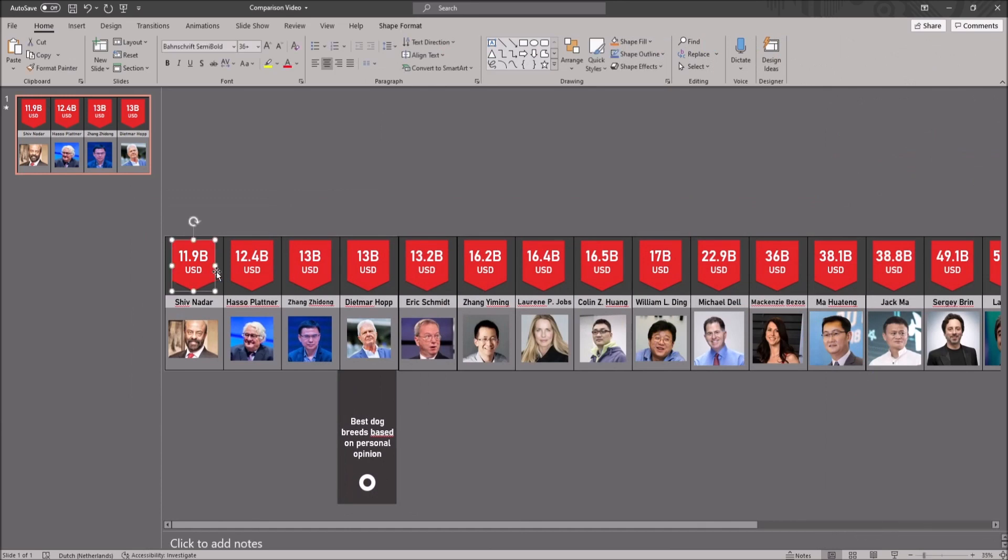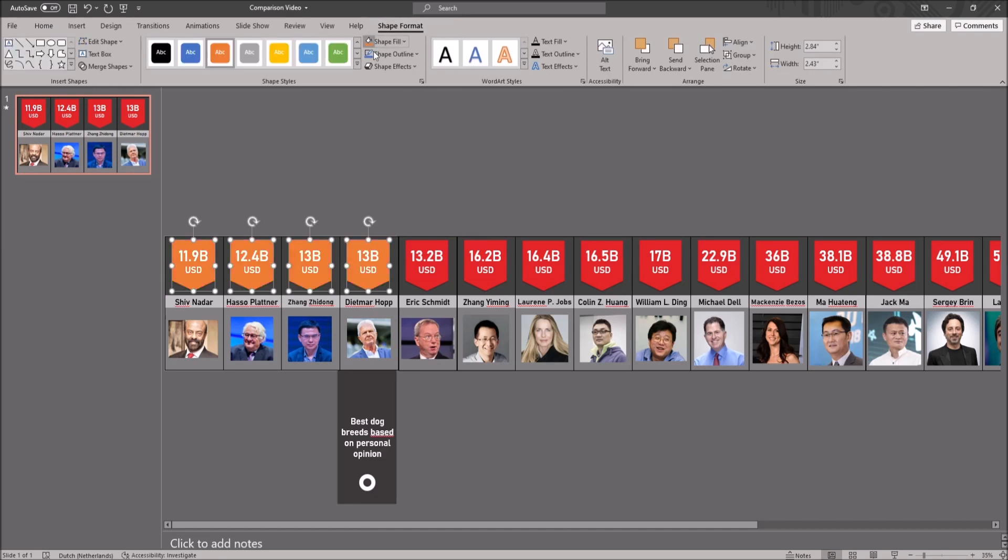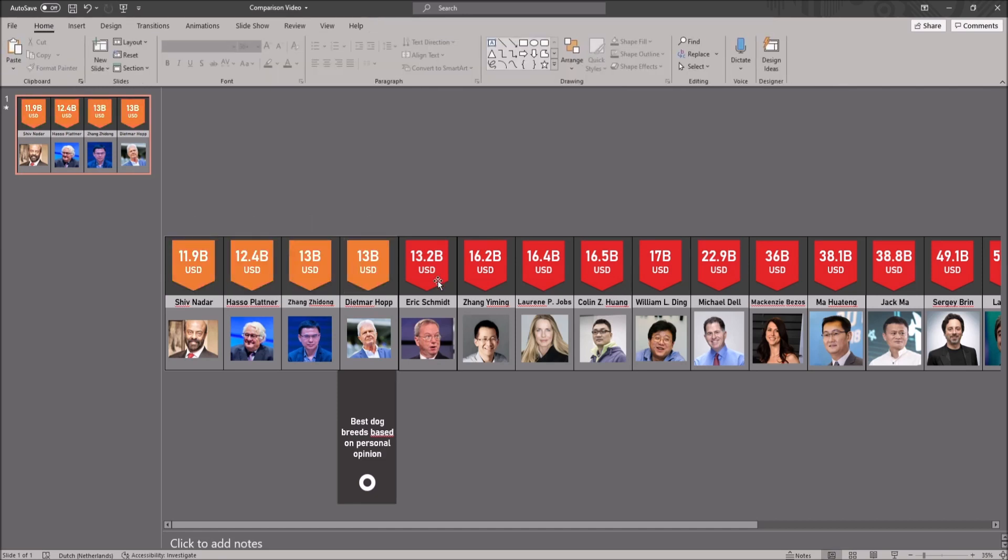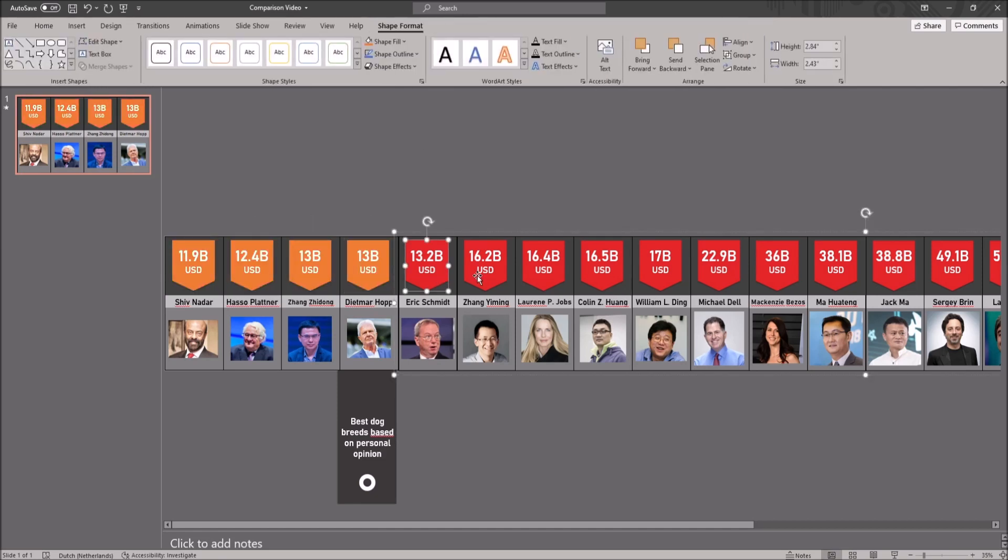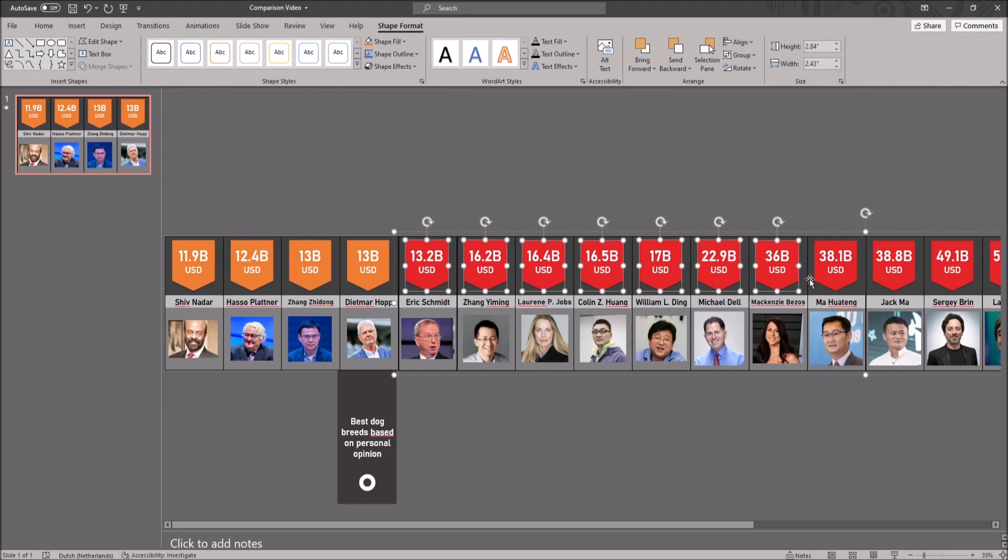Let's start by editing the template. I will start by changing the colors. I change the first 4 tabs since they are special. I am holding the shift key and I click on all 4 of them and I change the color to orange.